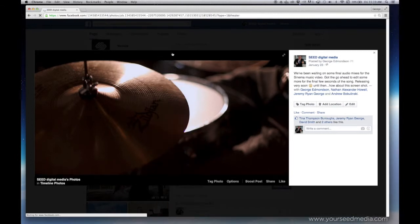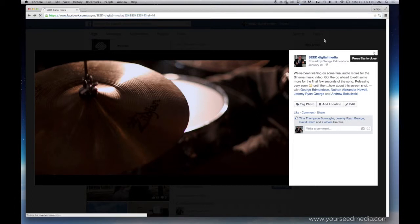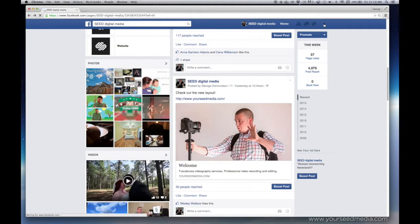So what you want to do is you're going to copy the URL from your page and then go back and log in as your individual profile.